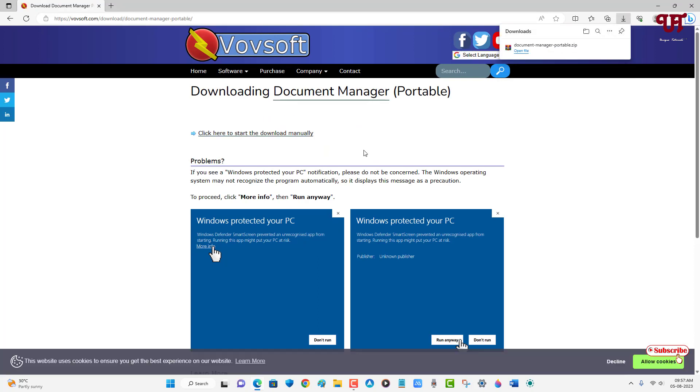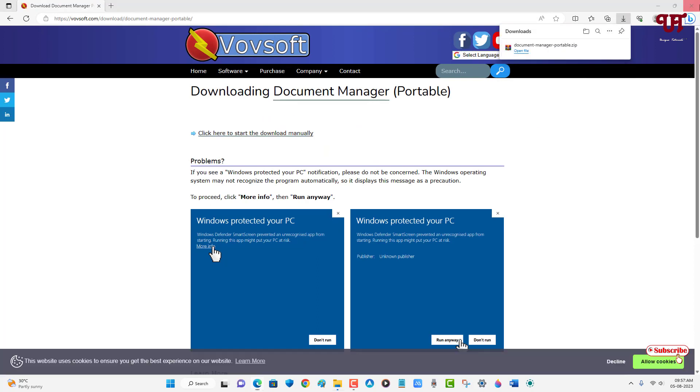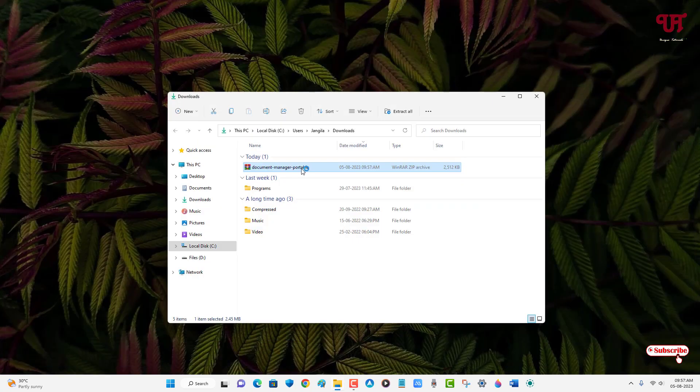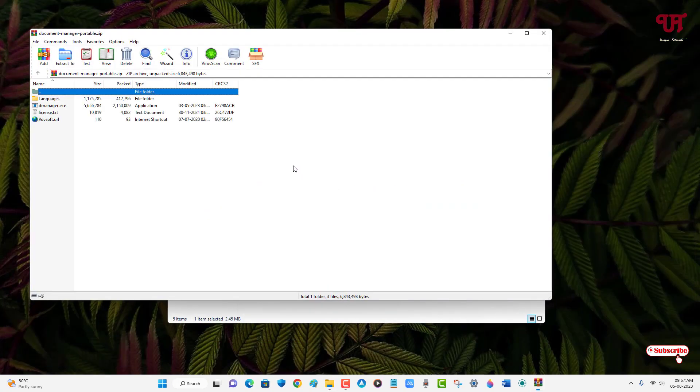The file has been downloaded. Let me go to the folder where it was downloaded and close this web browser. Just double-click to extract this zip file.